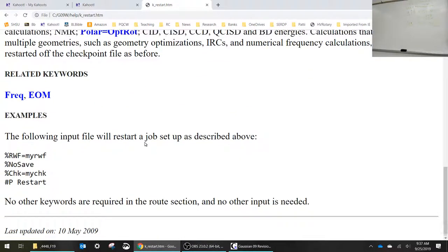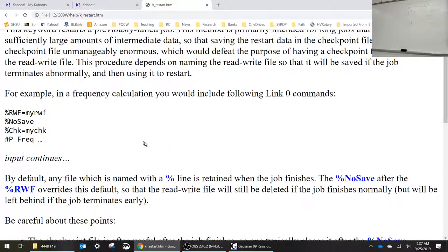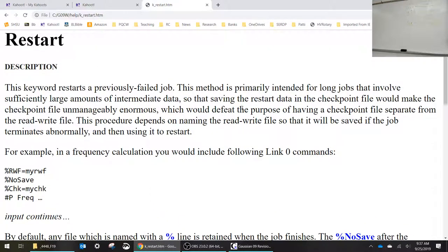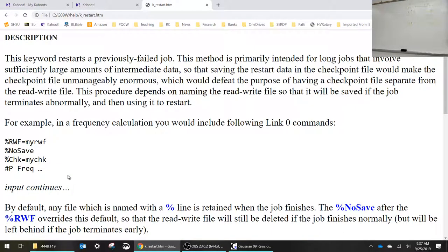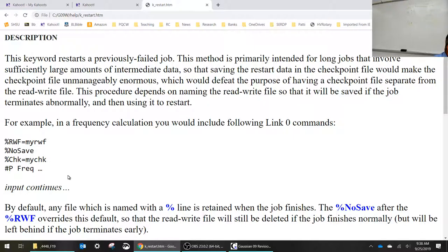In looking at the restart, what you do is you would have the full calculation, like the route card and everything, like you were going to run that calculation again. Instead of putting the molecular specification, the geometry of the molecule, you put restart in the command line, the route card. When you do that it will pull the geometry and the previous calculation and it will start it again. So that's one of the most useful commands.